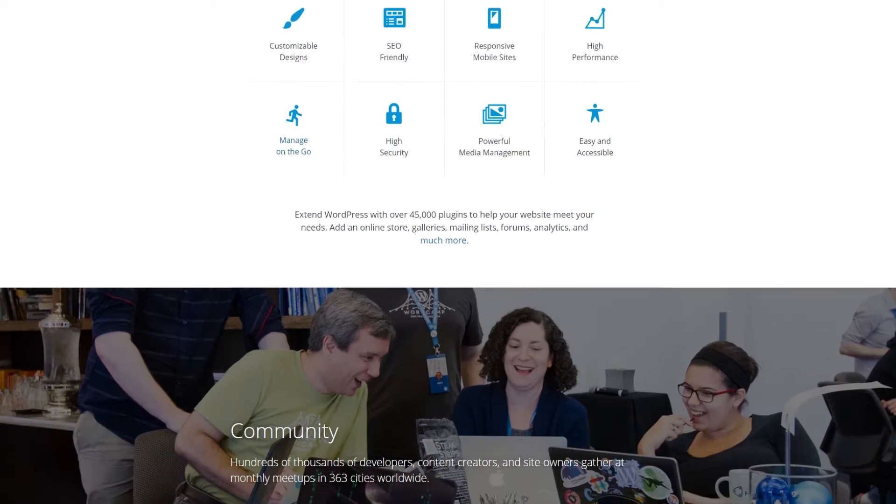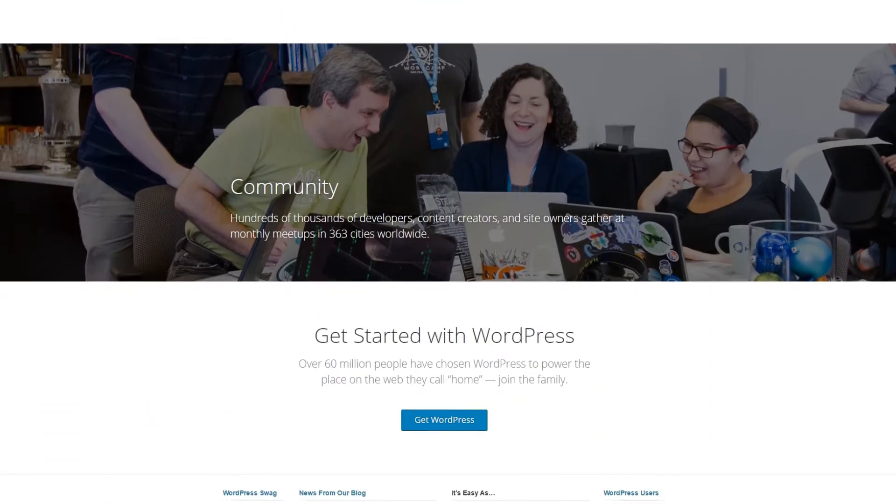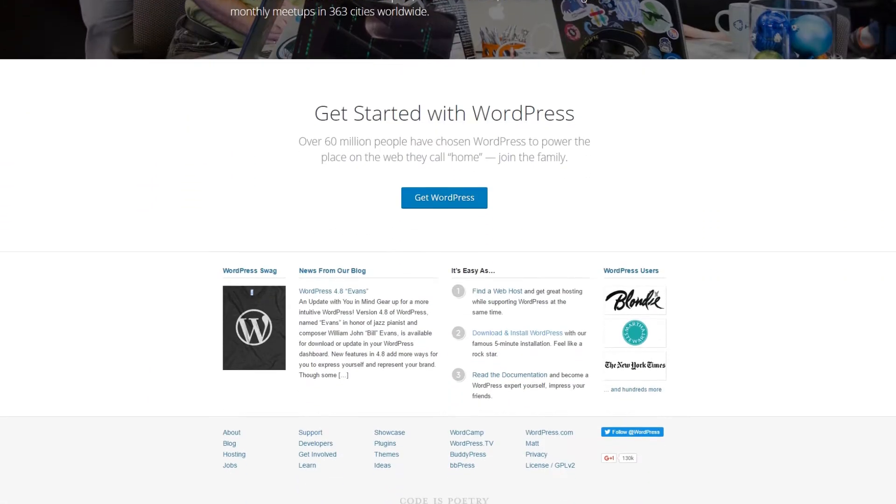Our plugin, WPDataTables, is integrated with MySQL, which means you can do a lot of neat things with it easily.